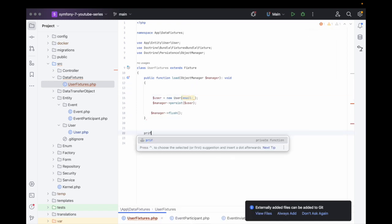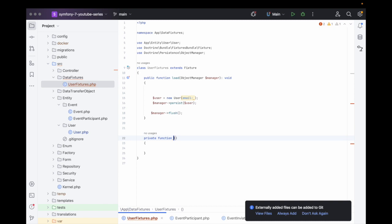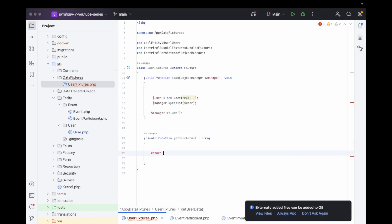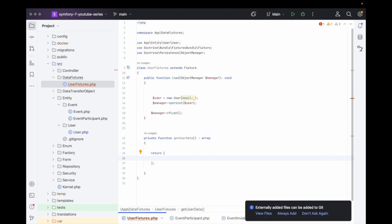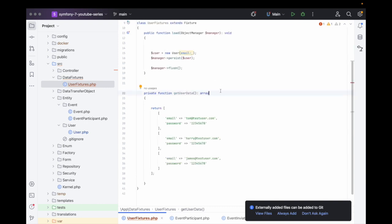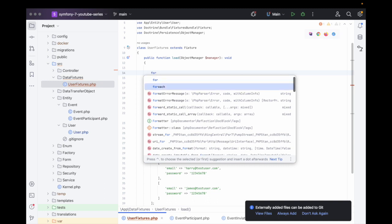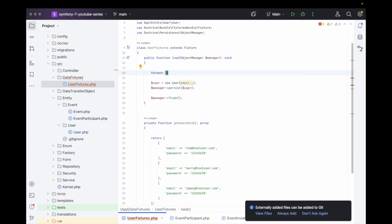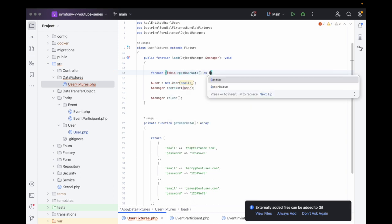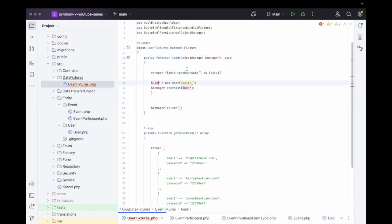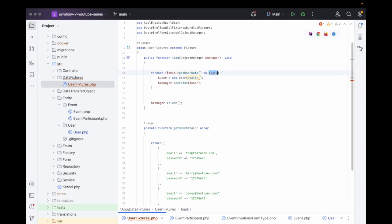Now we need to create a private method — let's call this getUserData() — and that will return an array. Inside of here we can create our user objects. We've created three test users all with the same password. Back in the load method we say $this->getUserData() as $data, then we pop in the creation of the User object with the email.